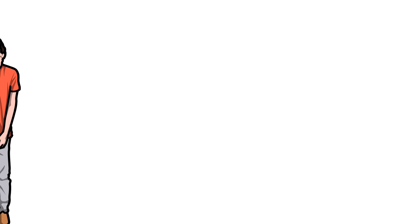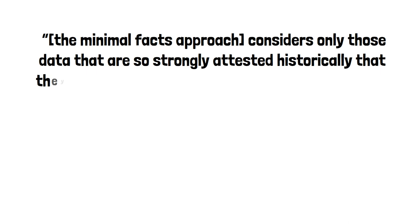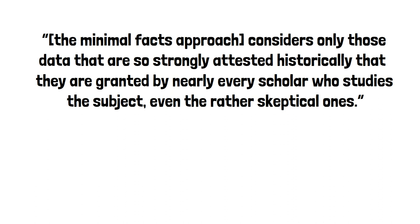Habermas and Lacona say the Minimal Facts approach considers only those data that are so strongly attested historically that they are granted by nearly every scholar who studies the subject, even the rather skeptical ones. This must be a high majority, something like 90% plus. So what do these facts include?